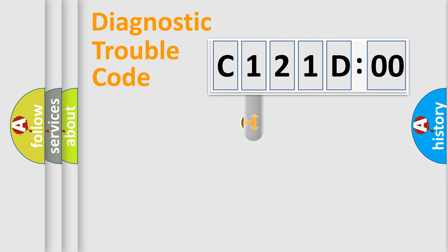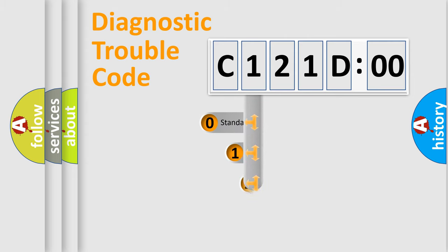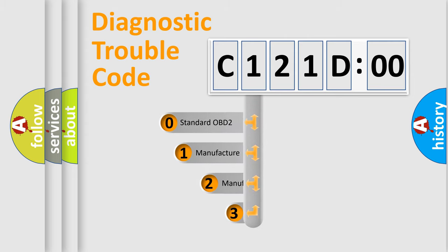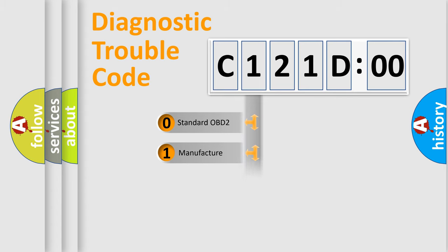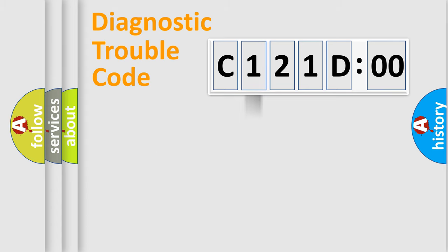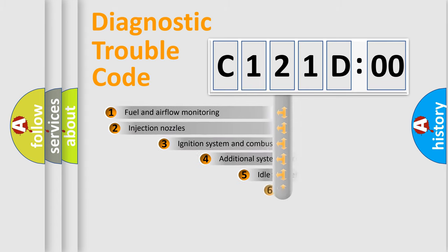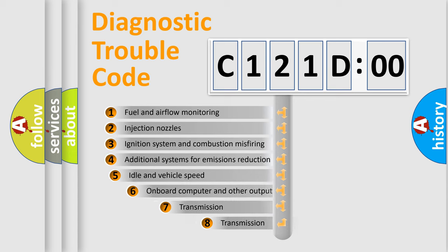This distribution is defined in the first character code. If the second character is expressed as zero, it is a standardized error. In the case of numbers 1, 2, 3, it is a manufacturer-specific expression of the car-specific error.